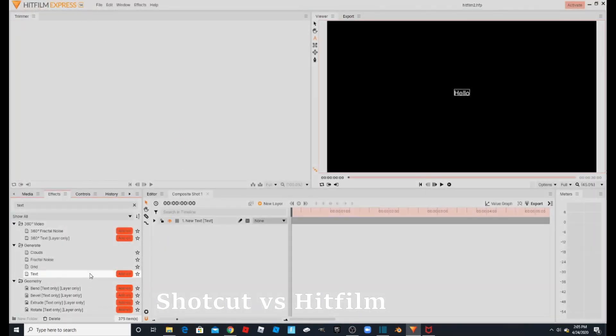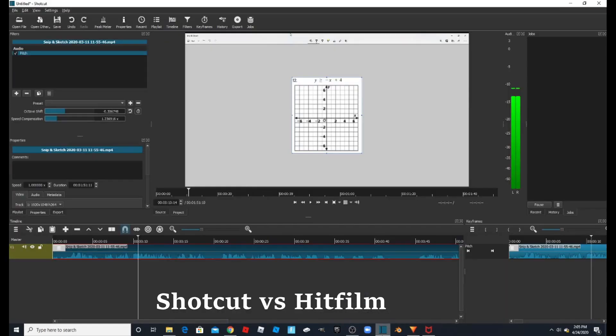That's one disadvantage to HitFilm, whereas Shotcut doesn't have any watermark whatsoever. It doesn't want you to buy anything — it's completely free.